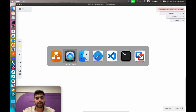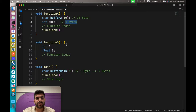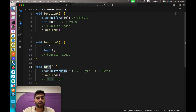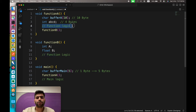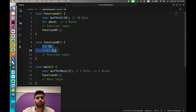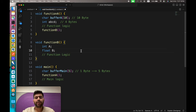Let's see the code first. I'm going to VS Code and here you can see this is a pretty simple C application where we have our main function with a variable called buffer_main of type character. Then it will call function A, and inside function A we have two different variables. After performing some internal logic and operations, it will call function B, which has two variables and will perform some internal operations.